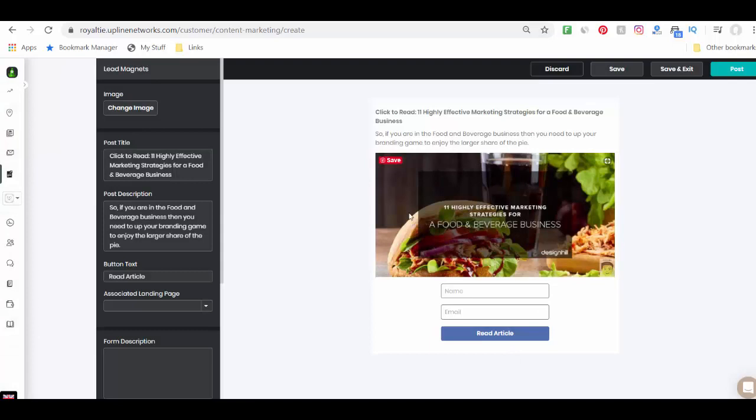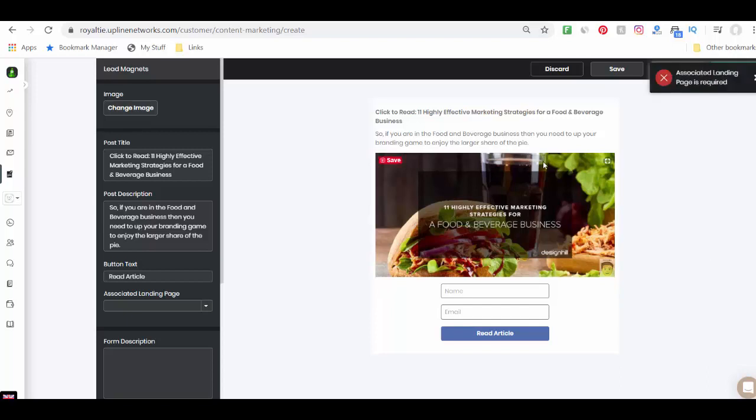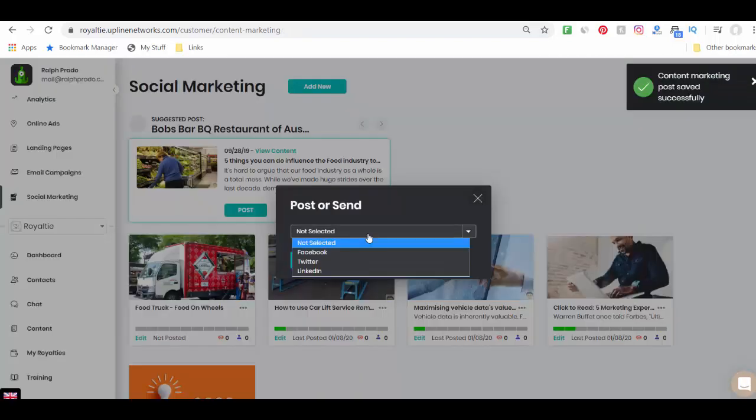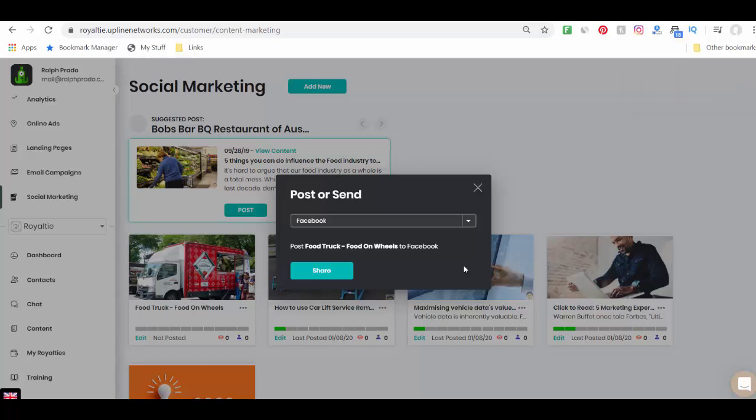And this is how it's going to look on my website at some point. Just, you know, it's going to require that whoever wants to read the article has got to put in their name, their name and email address, and then click on the button for read article. And then after that point, then it'll redirect them to the webpage. So I'm going to say post.